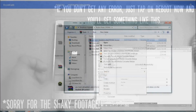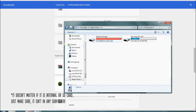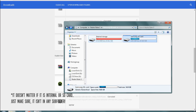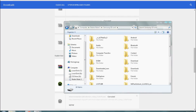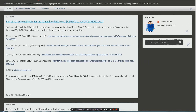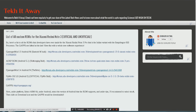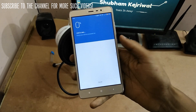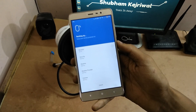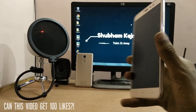First of all, download the zip file of the ROM you want to flash on your Xiaomi Redmi Note 3 and place it in the device's internal storage. Don't put it inside any folder — place it at the top level of the internal storage. If you're confused about which ROM to flash, I've provided a link in the description to my website with a list of ROMs for the Note 3 along with download links. Make a backup of all your data, and make sure your device is charged to at least 50%.